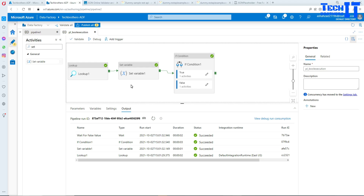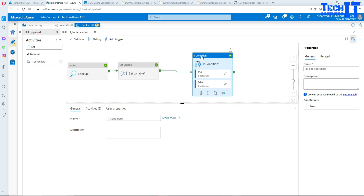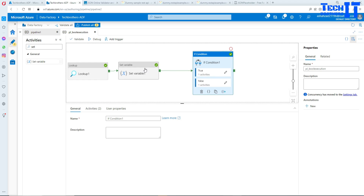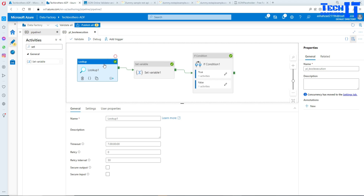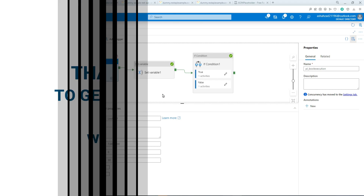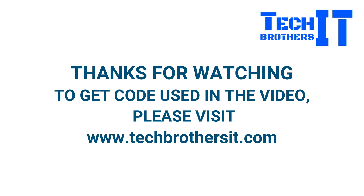I hope you learned how to use the Boolean type variable in your pipelines and how to control the flow of your activities without changing your pipelines — making use of Lookups, Set Variables, and If conditions. Thank you very much for watching. Please subscribe to the channel if you like the content, and I will see you in the next video.